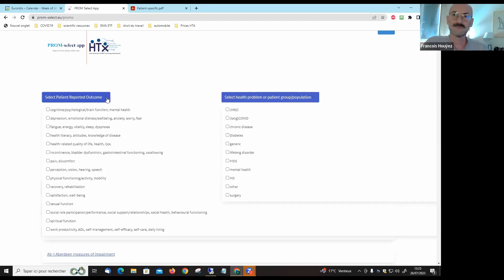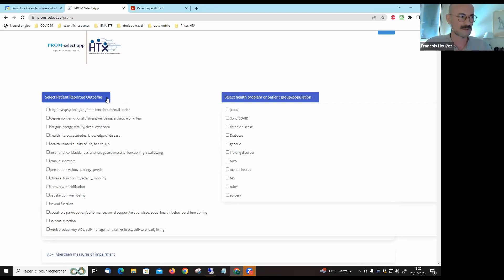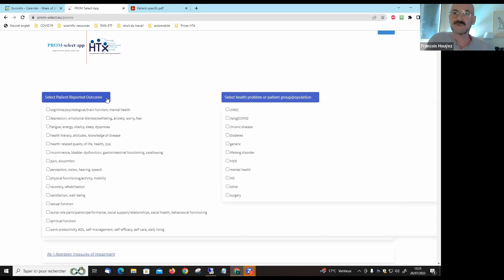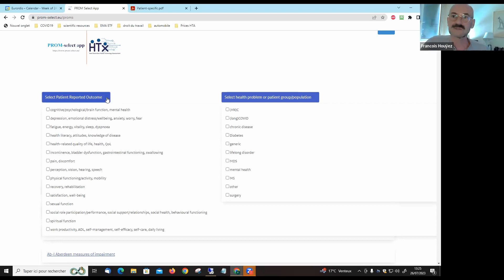We also have a tool where you can search by type of outcome you would like to measure. Here I think you will agree that the list is quite exhaustive, and there are patient-reported outcome measures for the vast majority of all symptoms, conditions, and disorders.